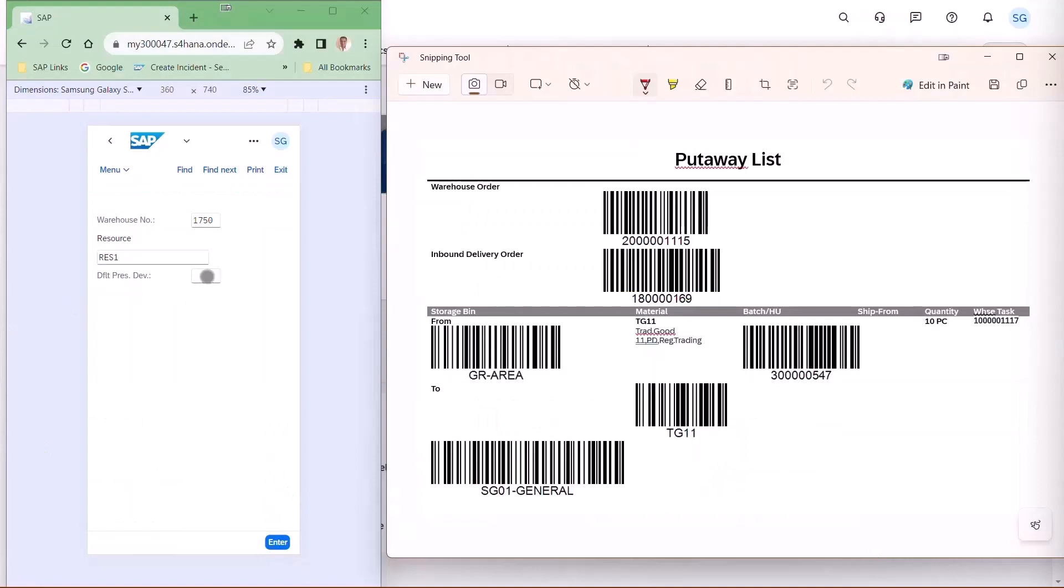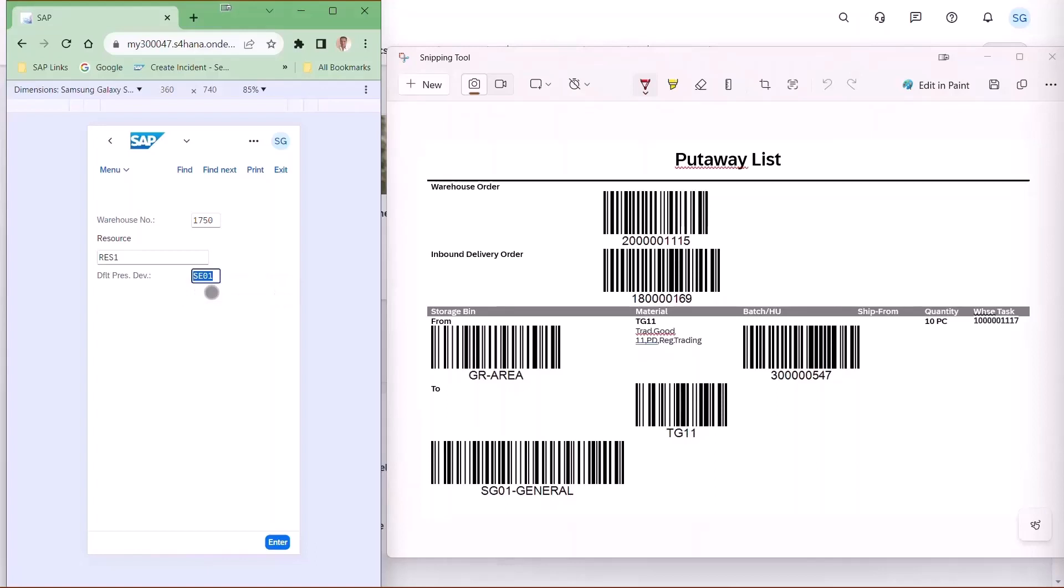So here's the mobile device, and to the right is the put away list with the barcodes.